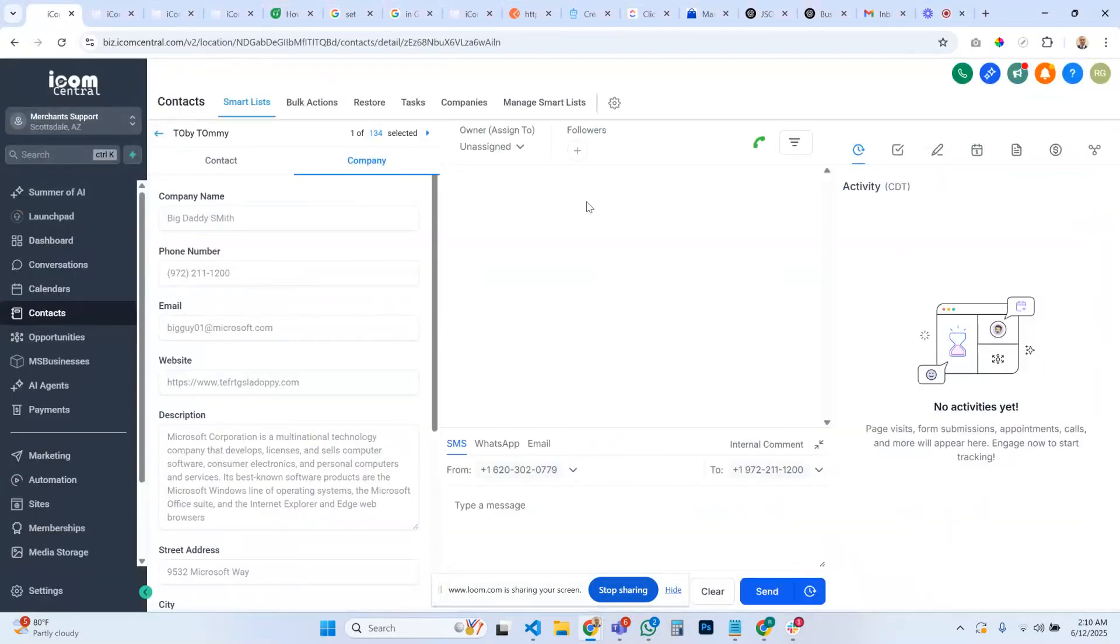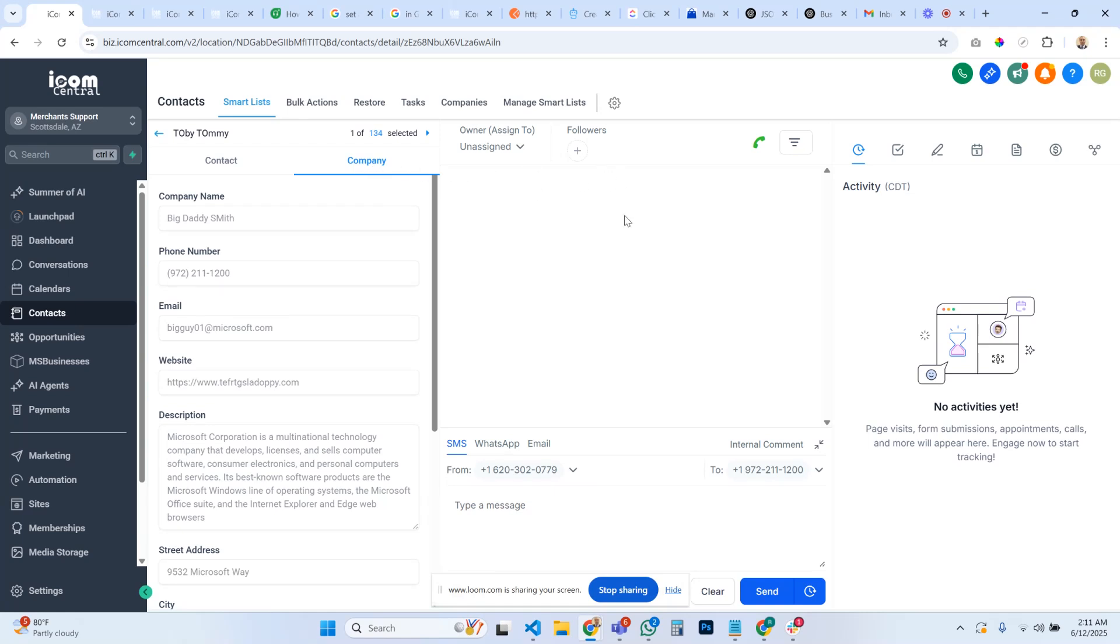Hello Go High Level world. We ran into a problem where we were having trouble mapping and updating custom fields for companies. I want to make this video because it took us a while to figure this out, but I hope this helps you. If you read the documentation, it's not very clear.